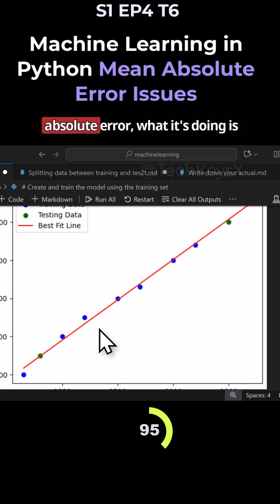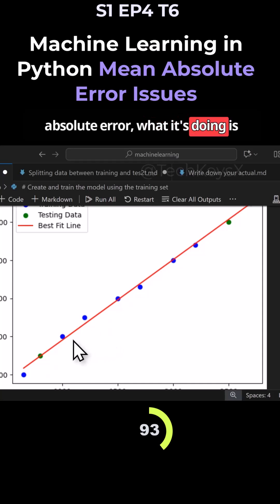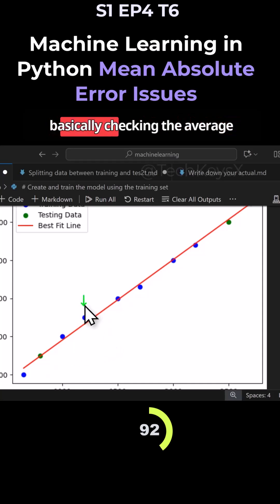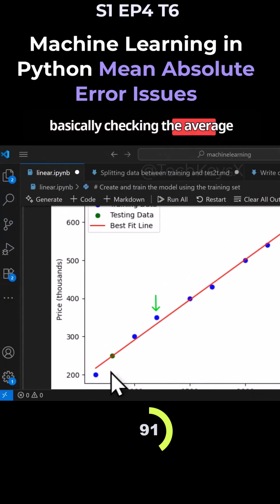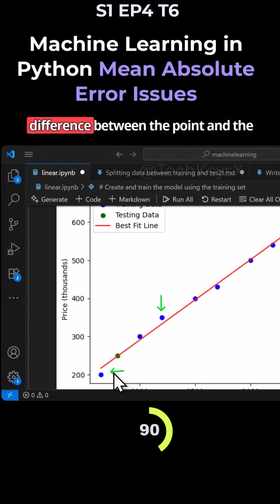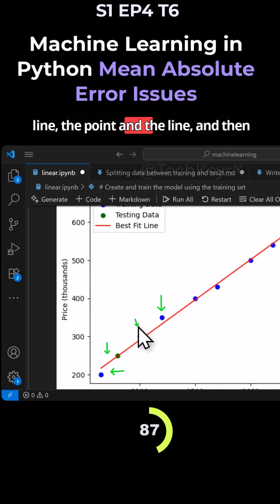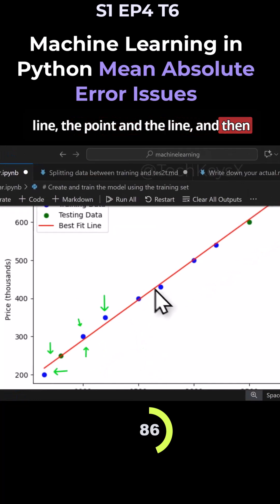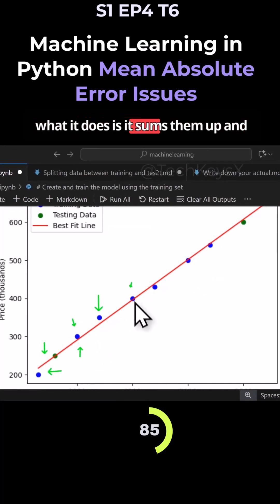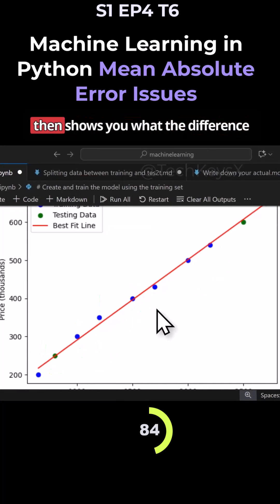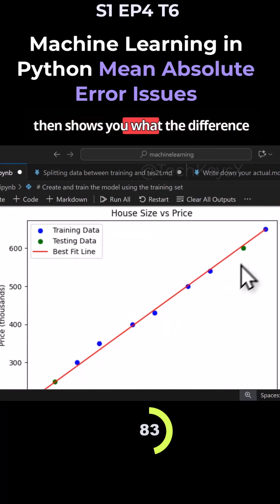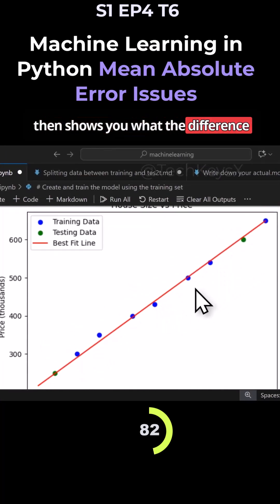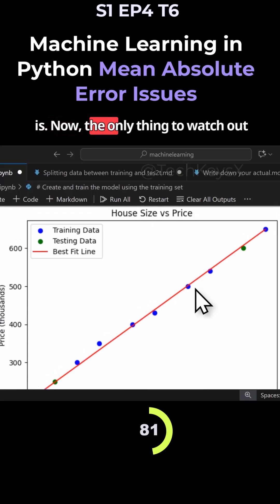The mean absolute error is basically checking the average difference between the point and the line, and then it sums them up and shows you what the difference is.